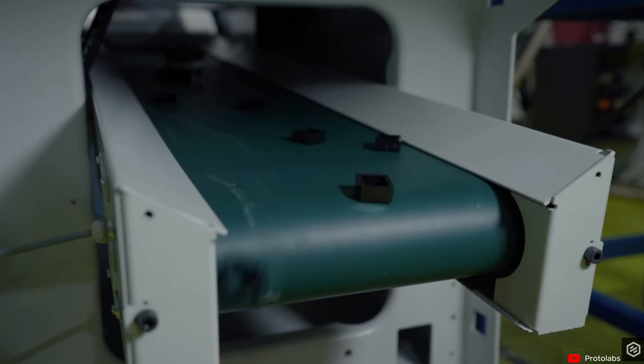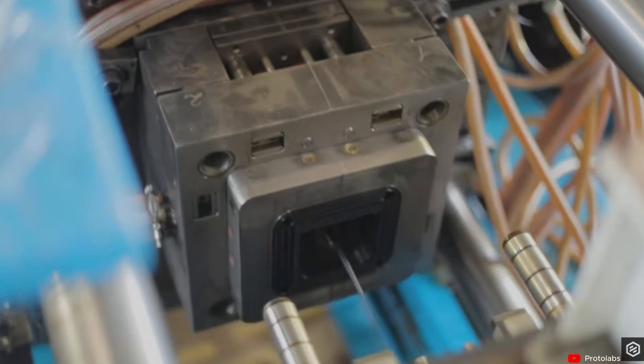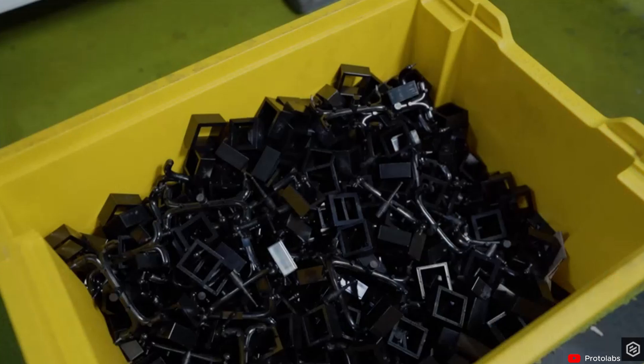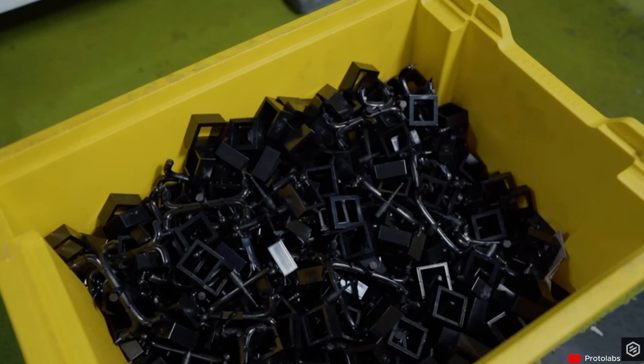This process is much quicker than 3D printing because you can inject all the plastic at once as opposed to building the model by layers. It also offers better mechanical properties and precision than 3D printing does.